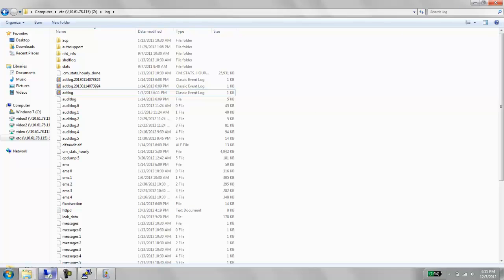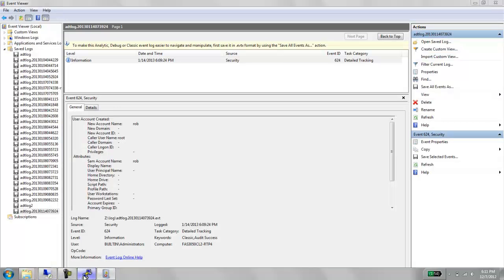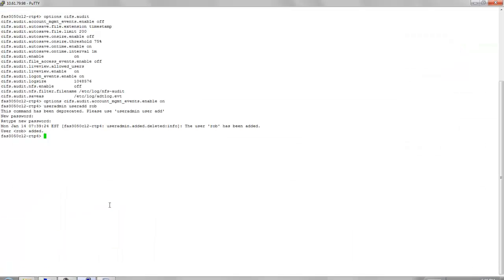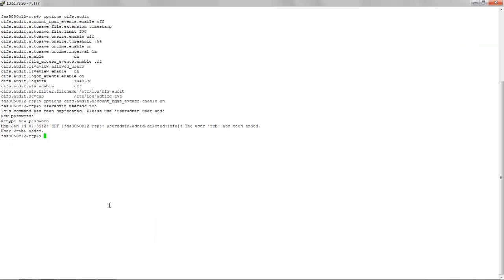Let's take a look at the next option which is the file access event option. This one specifies or records events related to file access. For example, opening a file, deleting a file, editing a file, etc. Let's try and demonstrate this here.